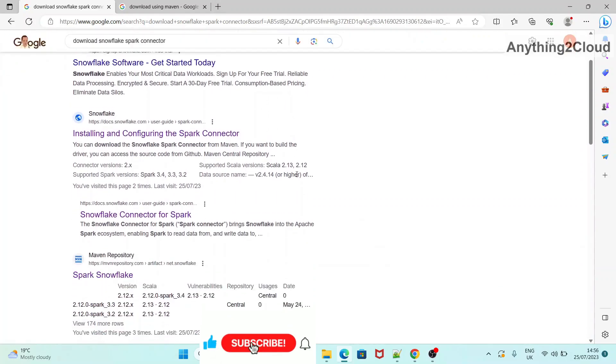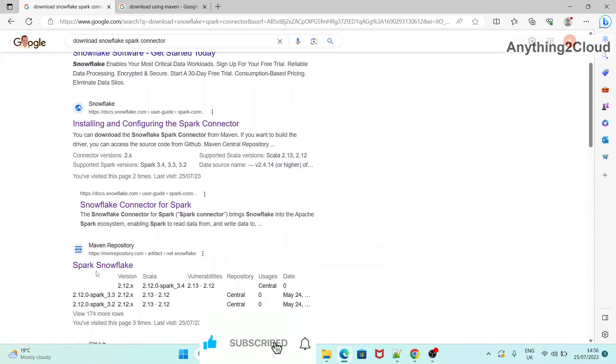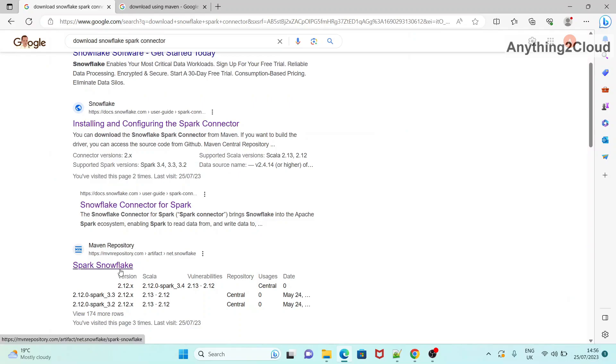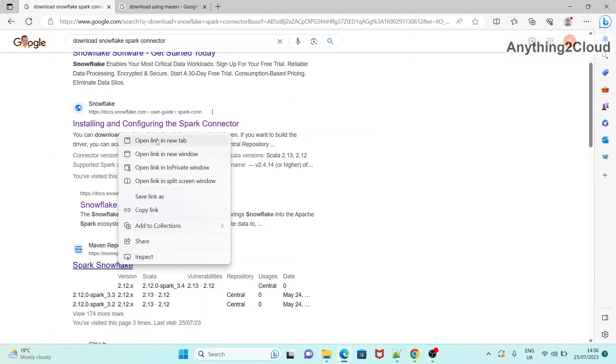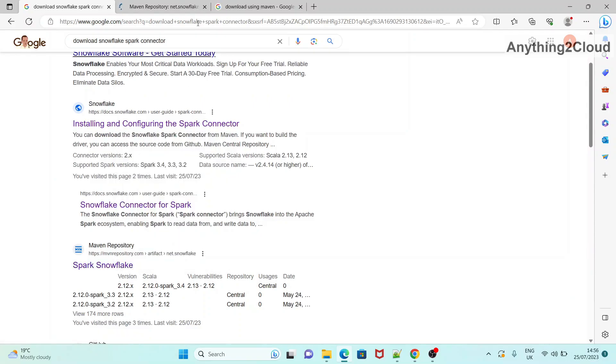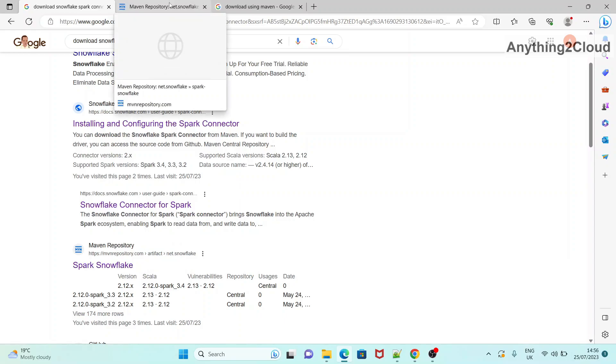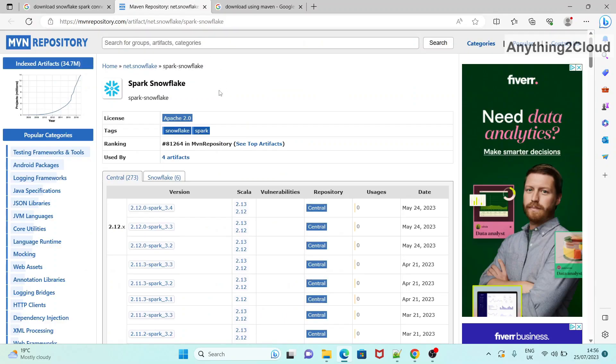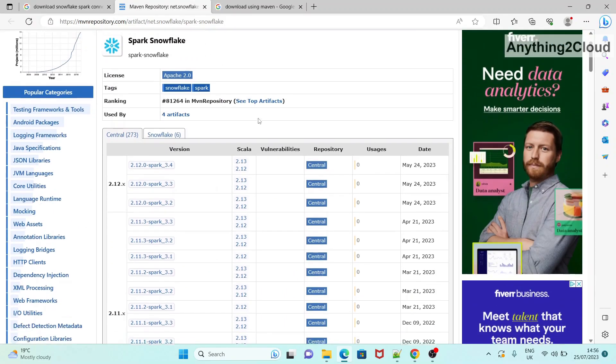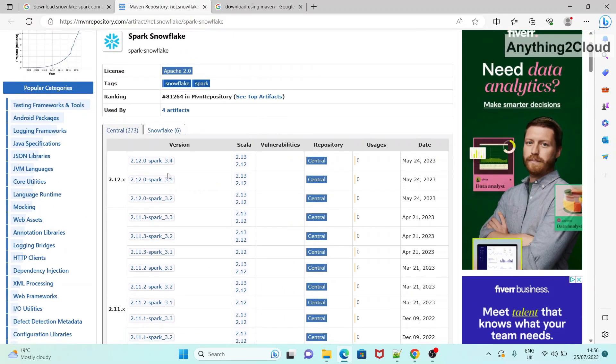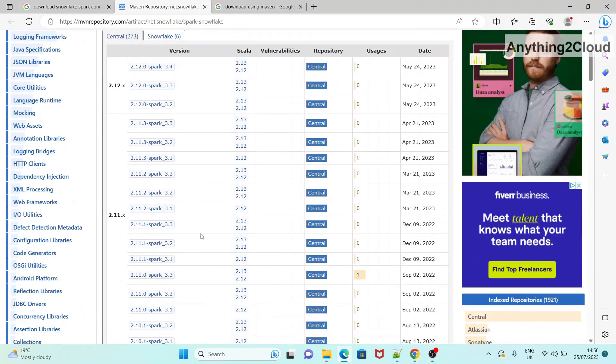So here you could see the main repository here. Click on this one. So once you click this option, here you will have different versions out there.